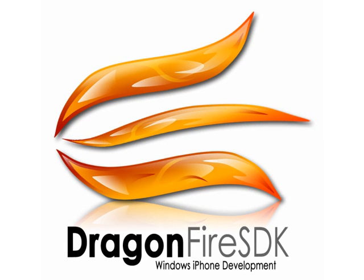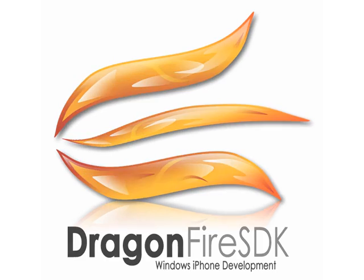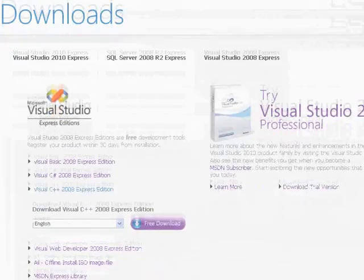This is lesson one in a series of videos designed to teach you how to create iPhone apps in Windows using Dragonfire SDK. Assuming you have no programming experience prior to these videos, I'll be thorough and I'll even add a few basic C and C++ lessons as well.